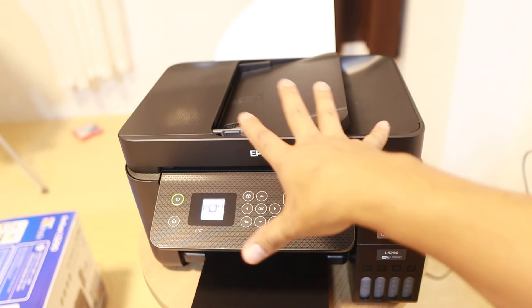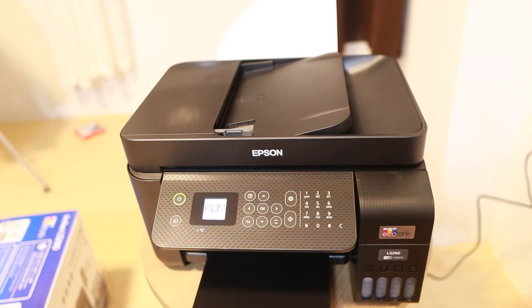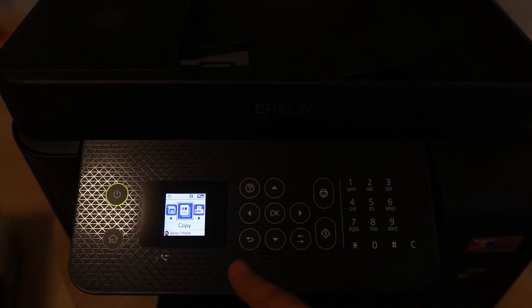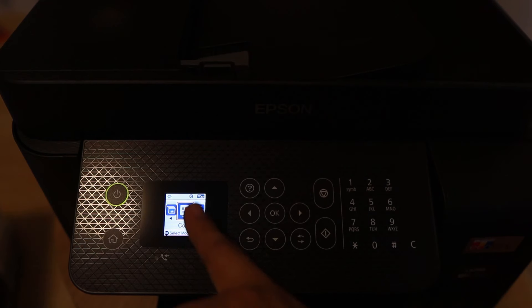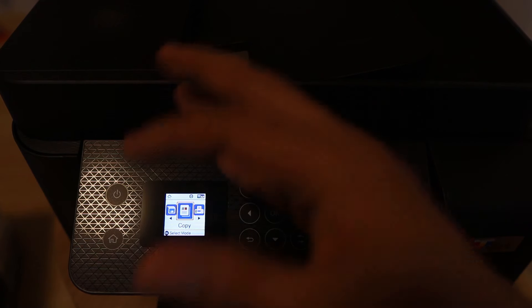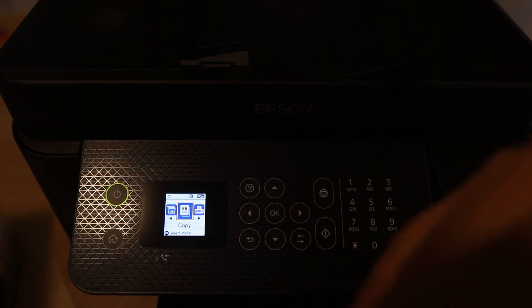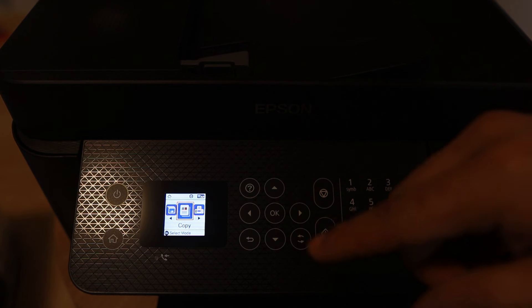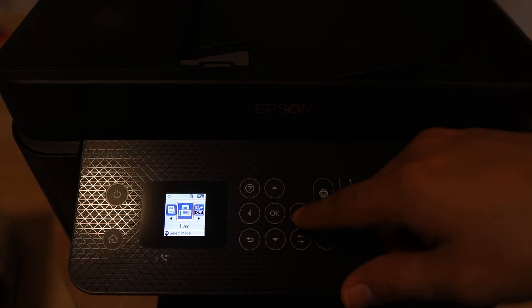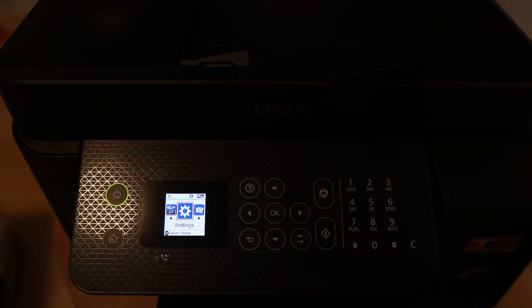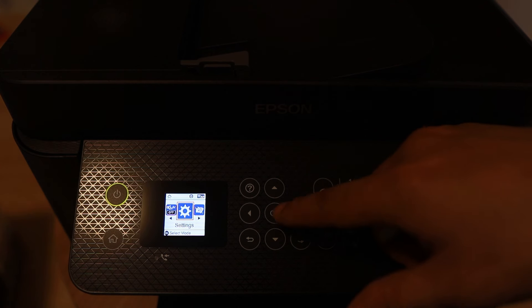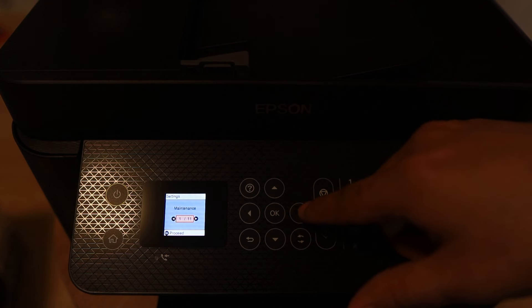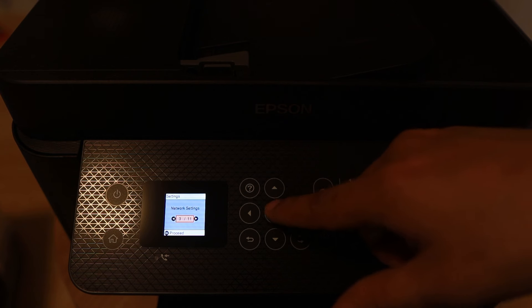The first thing we need to do is connect this one to our Wi-Fi network. As you can see here, we have the panel where we can configure. I want to jump into how to configure the wireless connection so that we'll be able to connect this one to our Wi-Fi. Settings, main and printer setup, network settings.